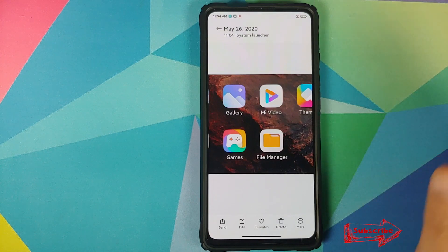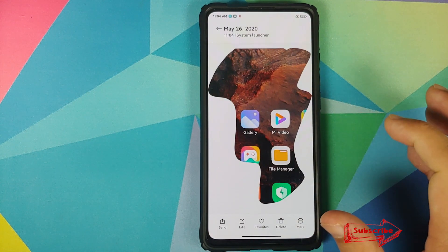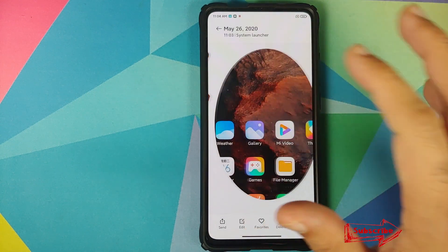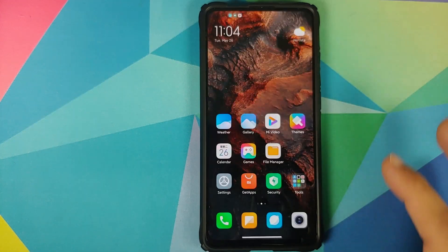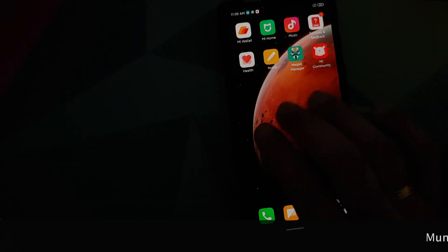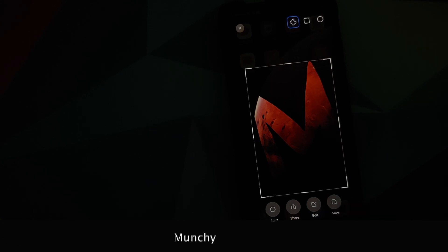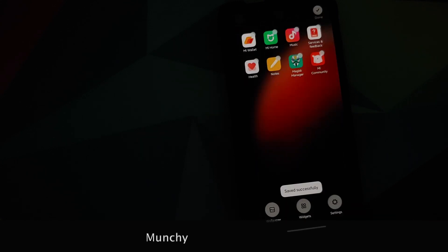We can now go into the Gallery app and check out all the screenshots we saved. Here is the square one, here is the freeform one I drew, and here is the circle one. That was the new partial screenshot feature Xiaomi has added to MIUI 12 betas.